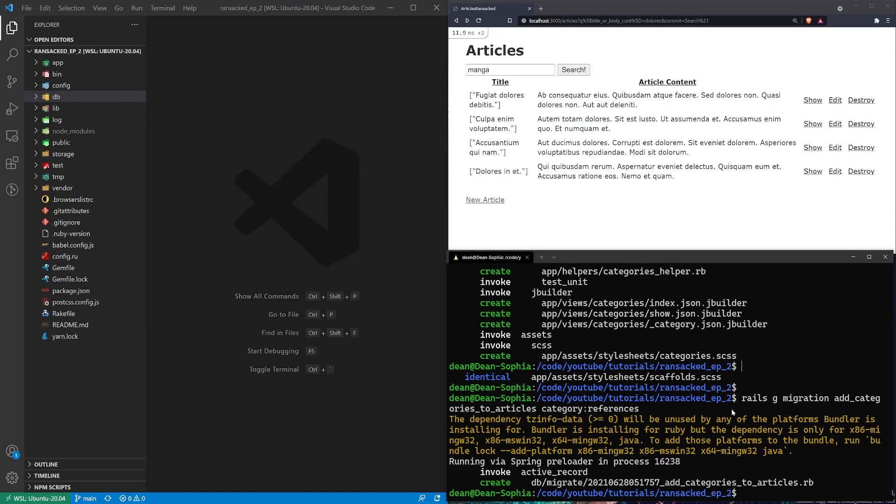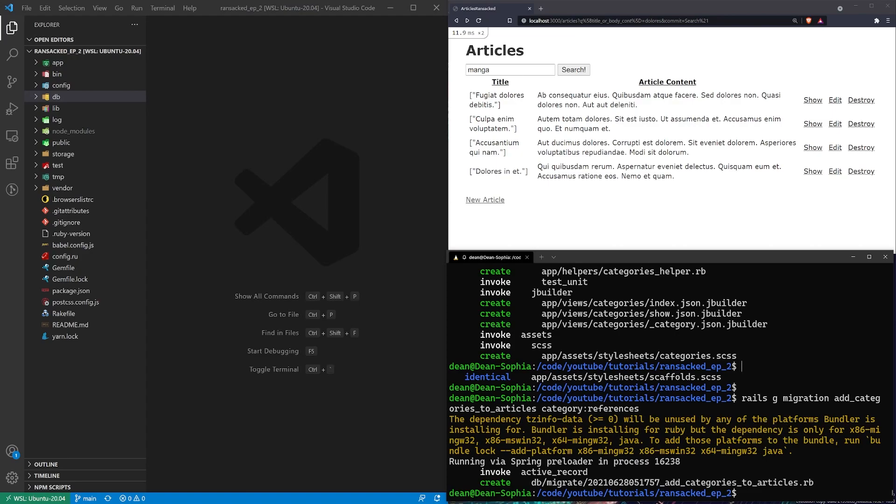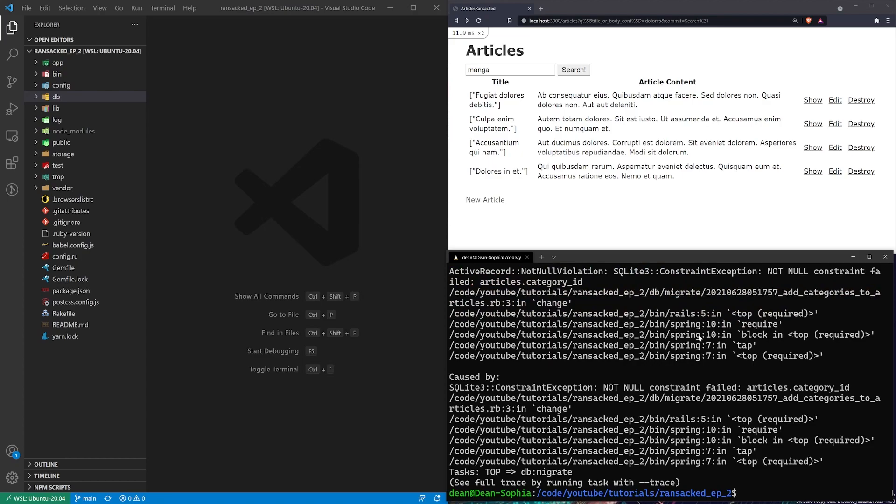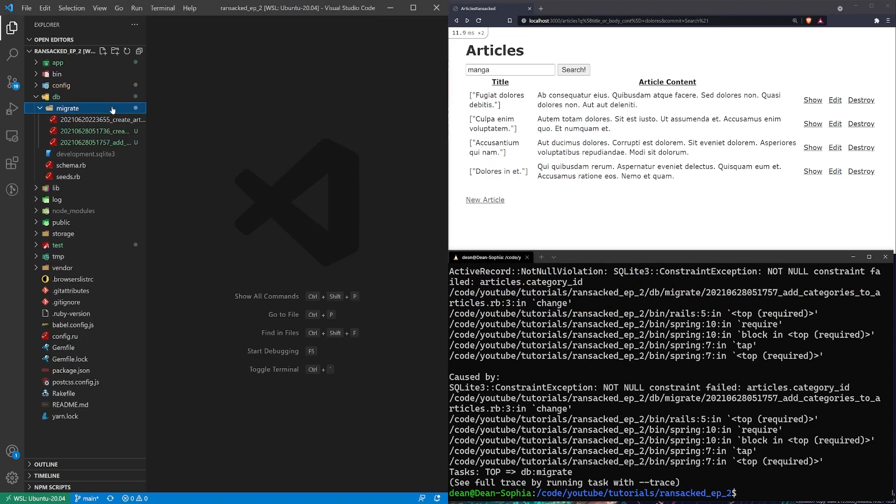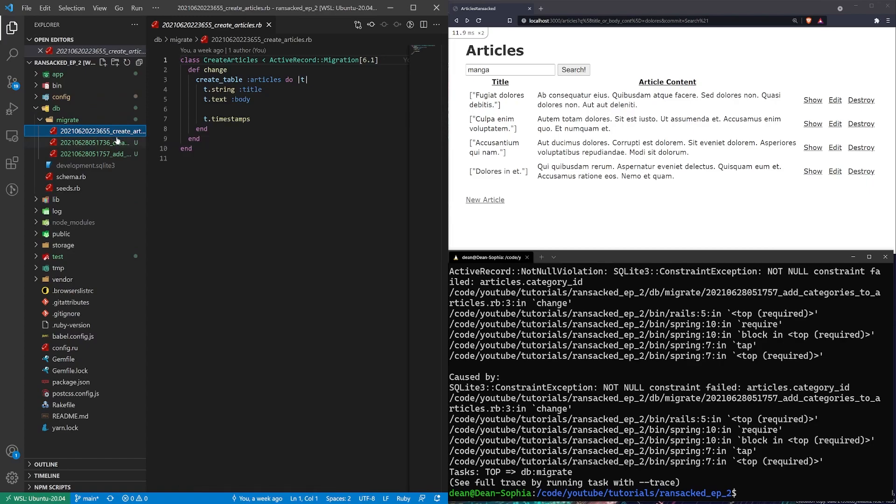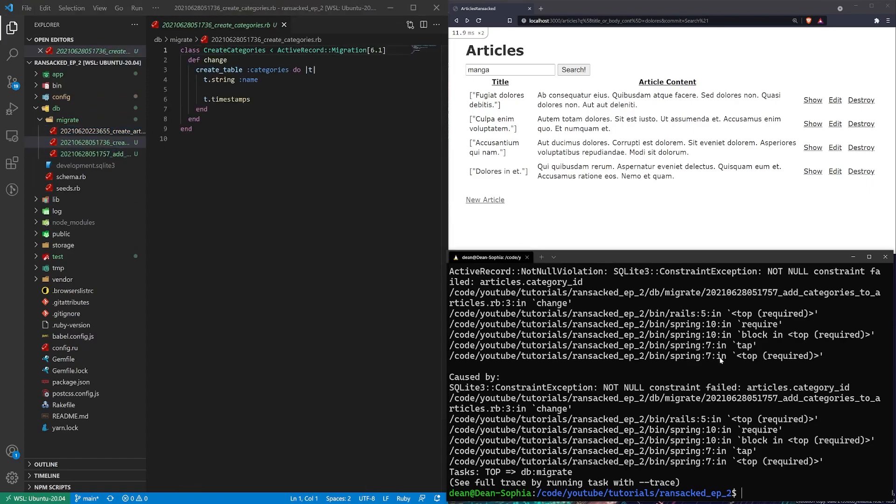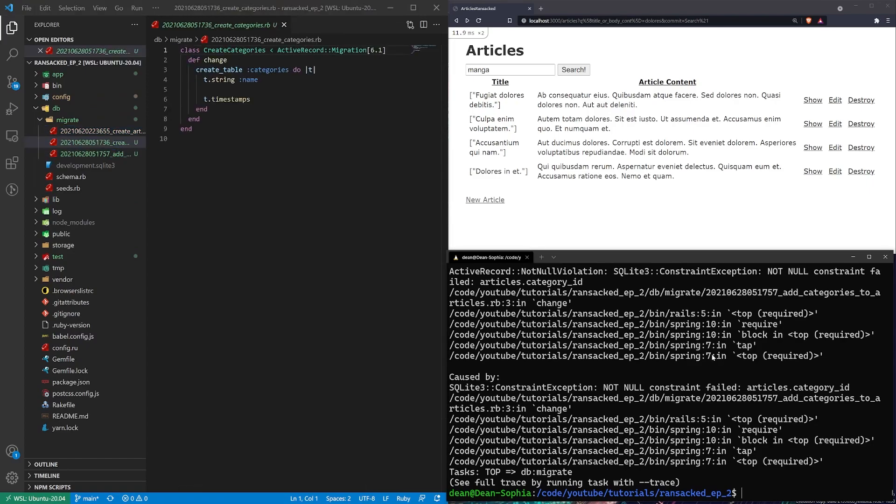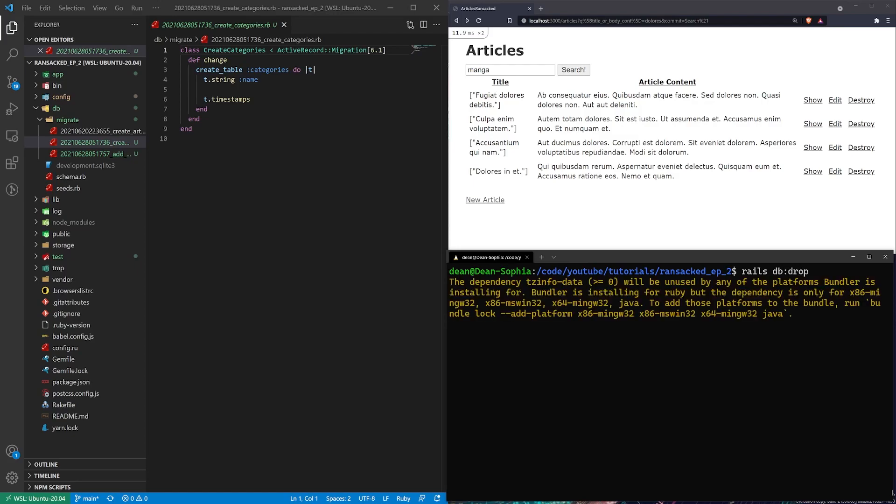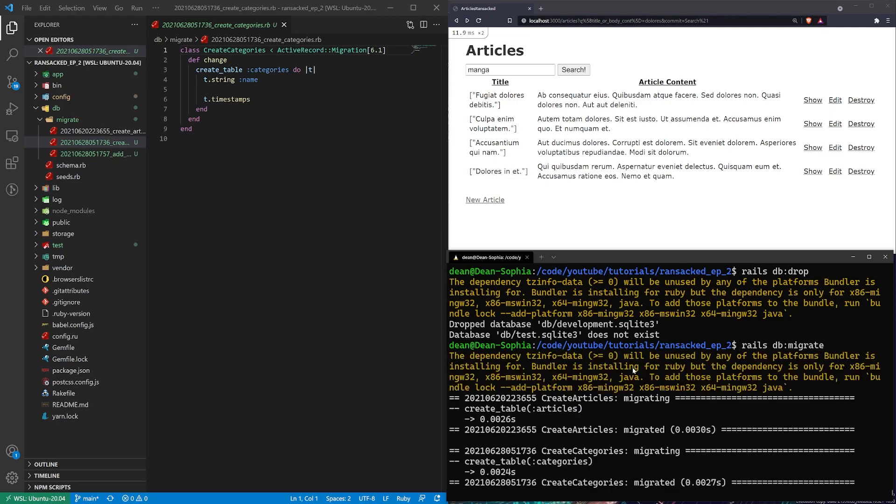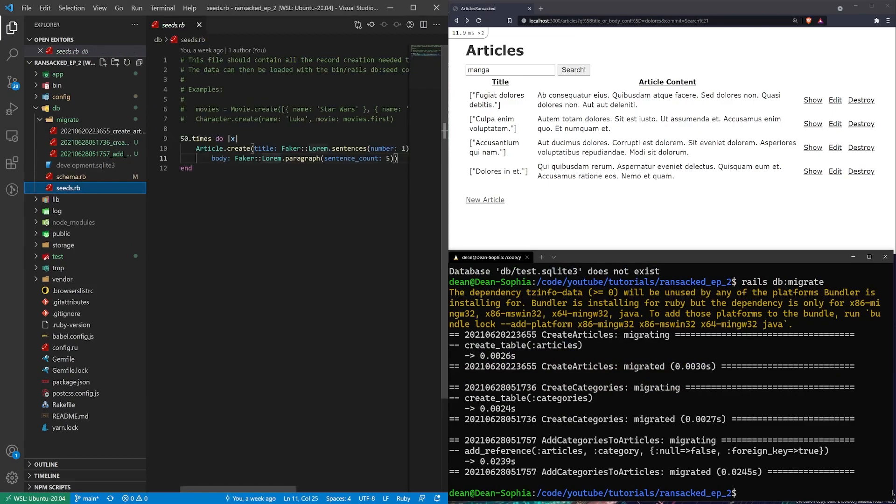That's going to add our one-to-many foreign key to our articles. The article belongs to a category. Now let me go ahead and run a Rails db colon migrate command to add this to the database and of course it is unhappy with me. So what we probably have to do is do a Rails db colon drop and then we'll do a Rails db colon migrate command and that seems to have worked. There's probably a foreign key violation because of the seeded data.